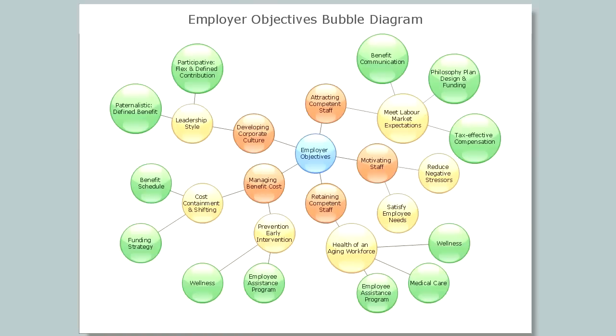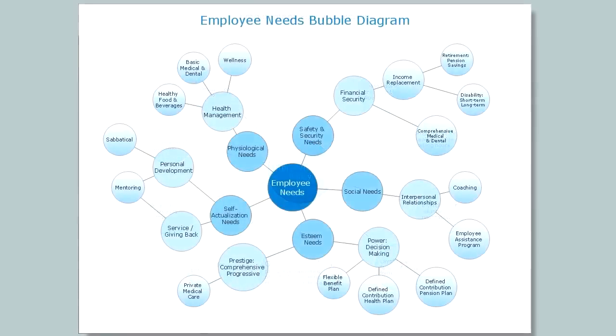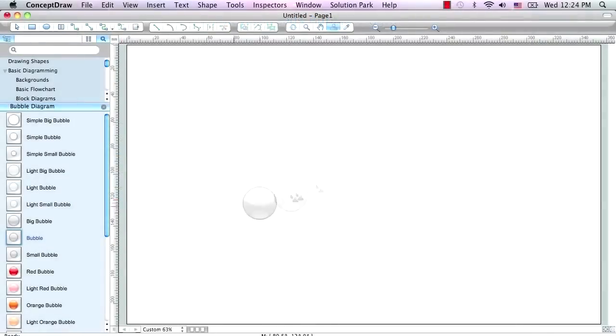A bubble chart is a diagram that displays three dimensions of data. Each object's size and position represents the value of its associated data set.